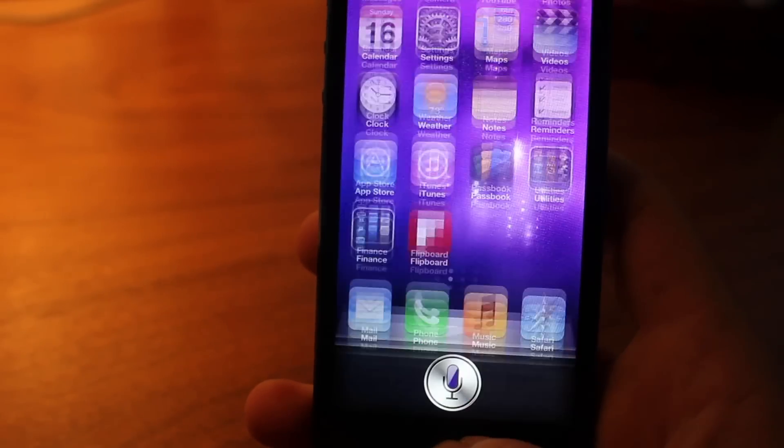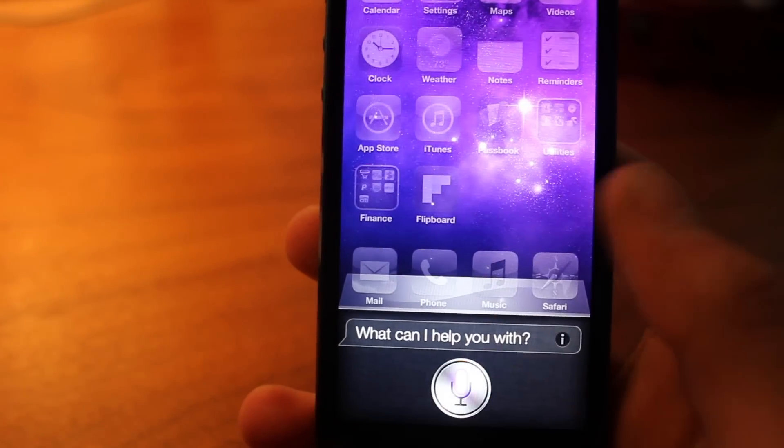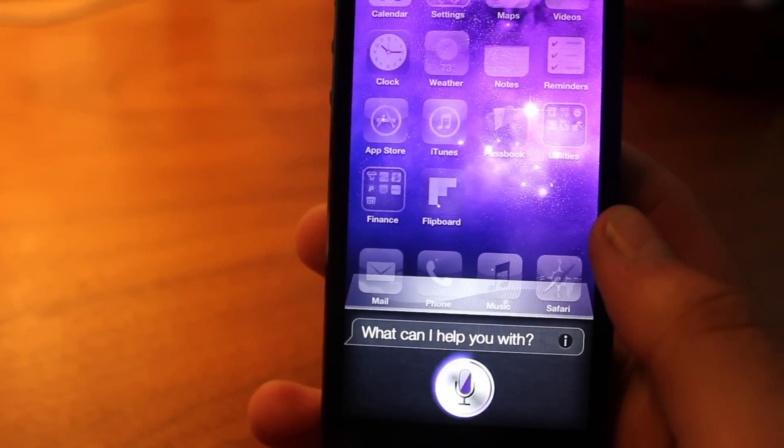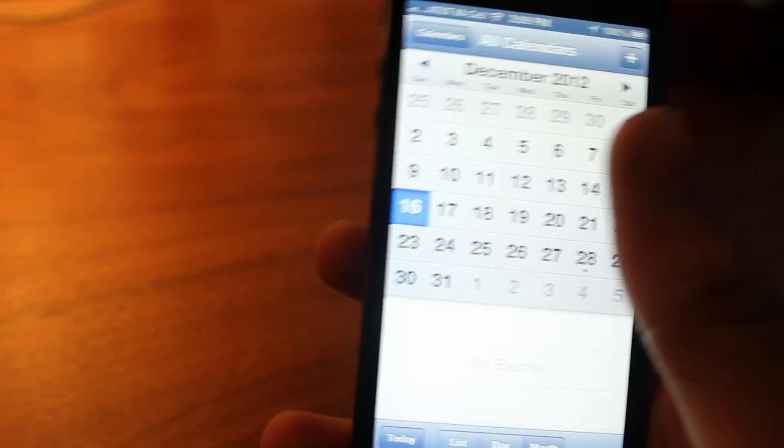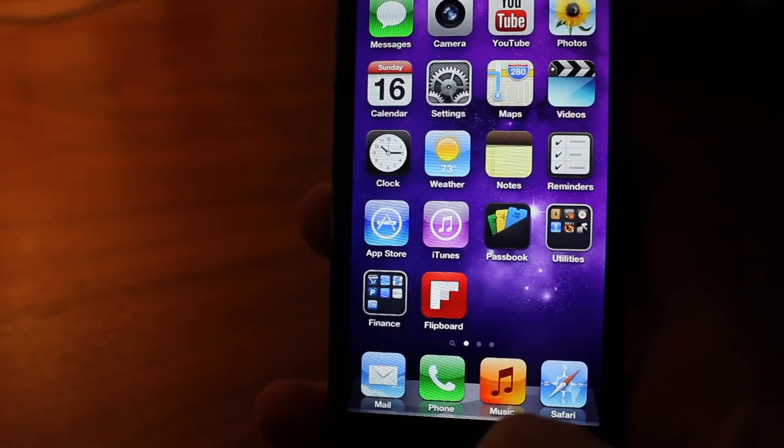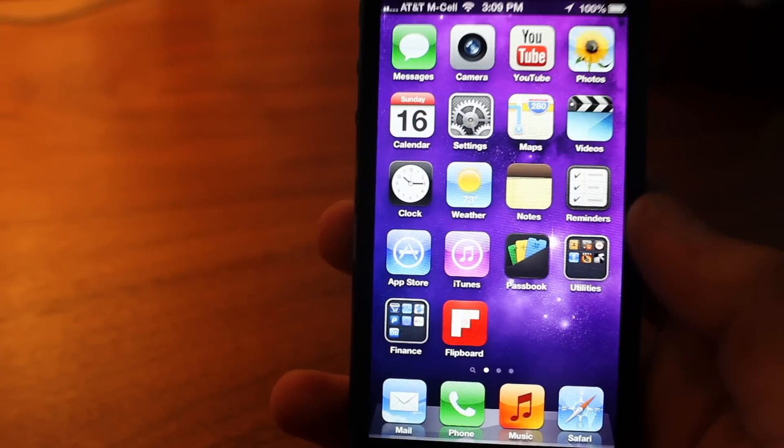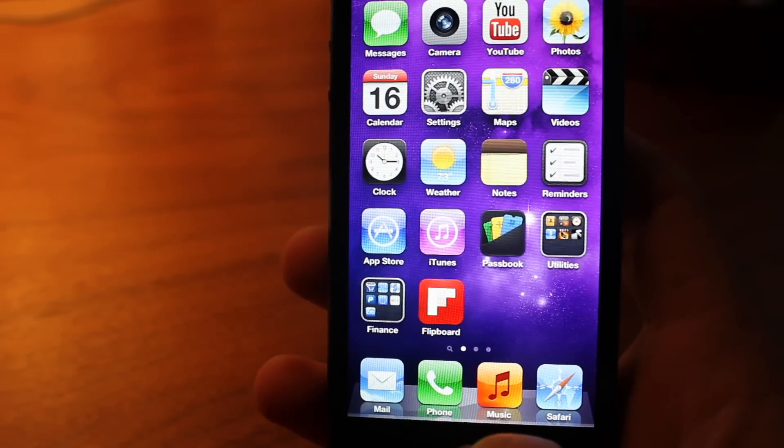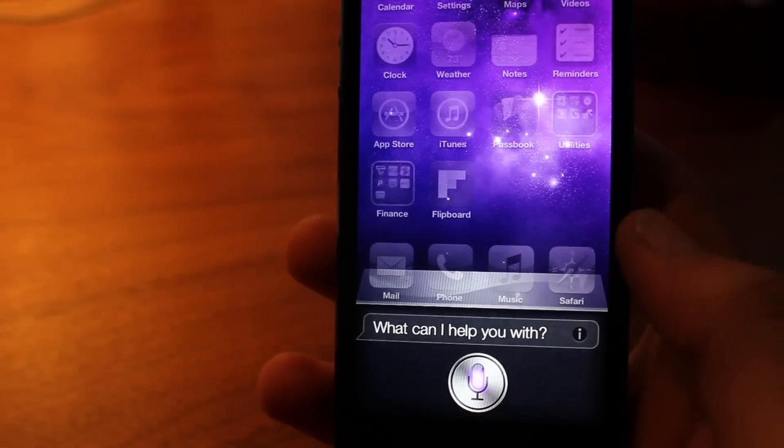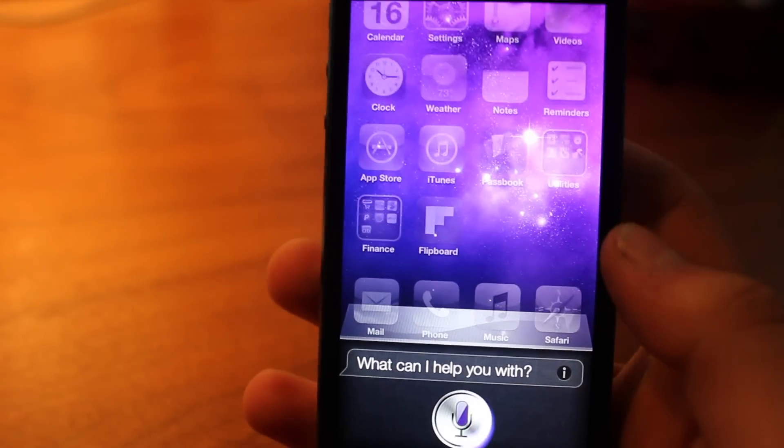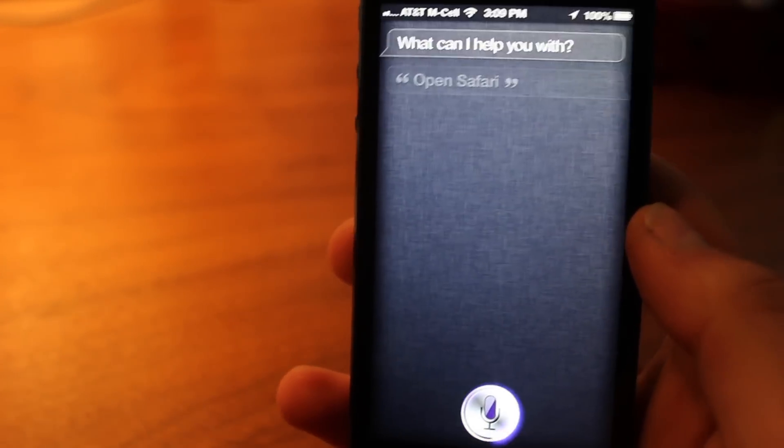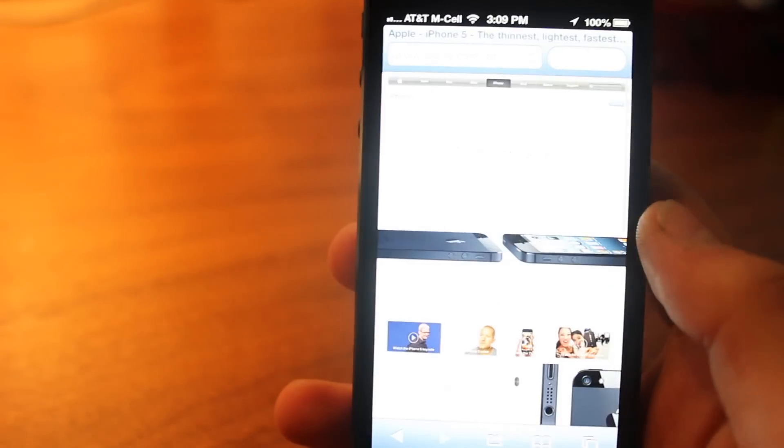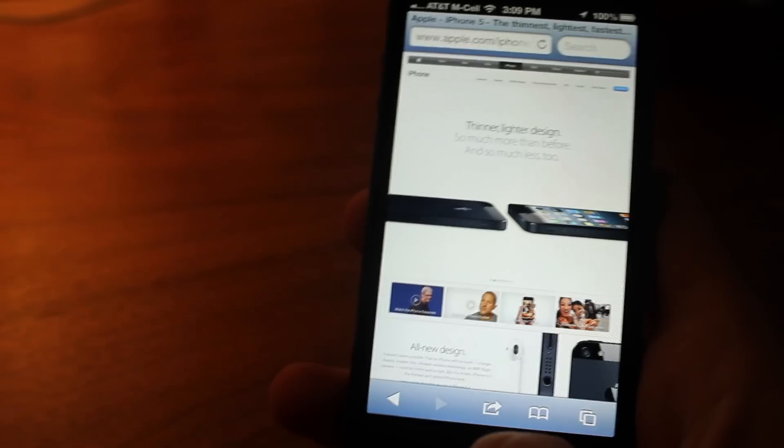Now the next one is actually in Siri. You can now, with the iOS 6 update, open up applications with Siri. You can see there, I just said 'open calendar' and it then opened my calendar. You can also do this with pretty much any application - the stock apps obviously work the best. It also works with most other applications too. You can see there, I just said 'open Safari' and it opened up Safari.